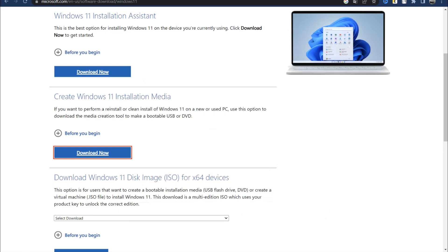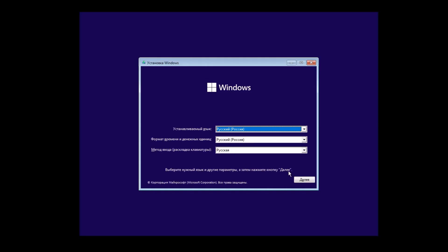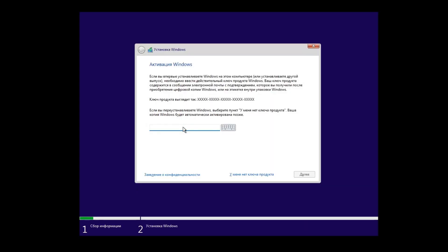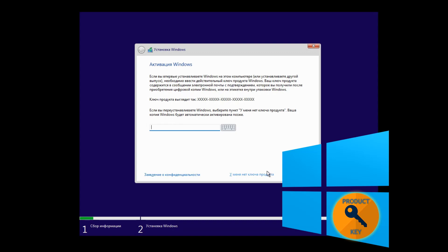This is a multi-edition image, universal for any edition. After the reboot, the installation will begin and one of the first windows will ask you for an activation key. If you already have an activation code for Windows 11 Home, enter it and the system will automatically detect the edition and installation of Windows Home will begin. You can purchase a digital license code on the new laptop website.